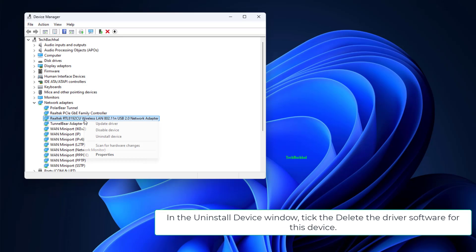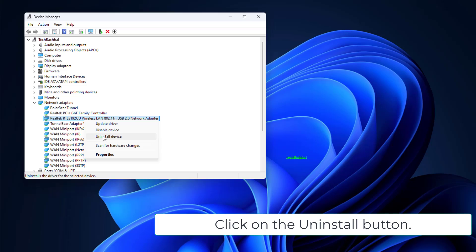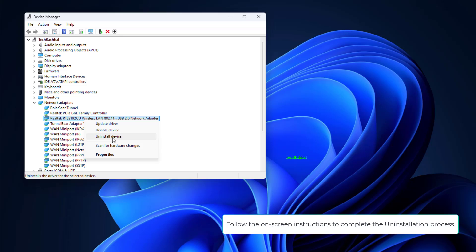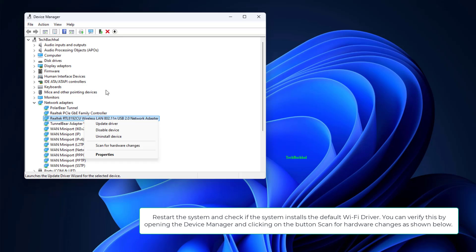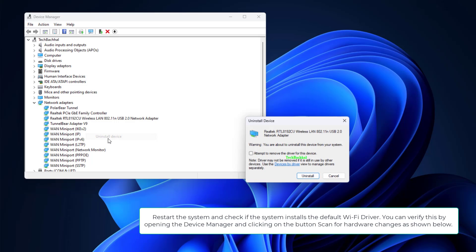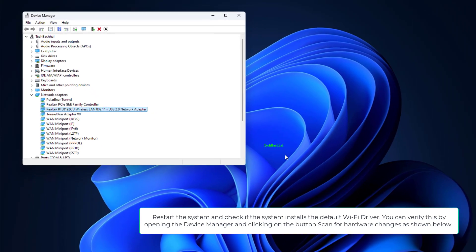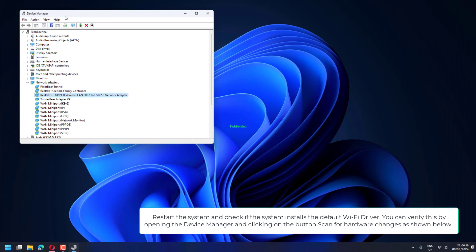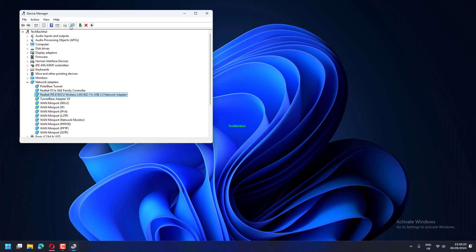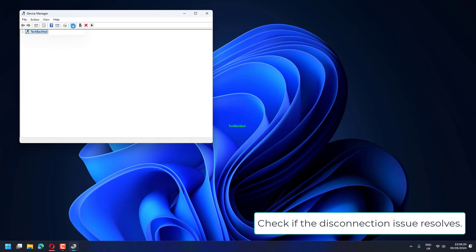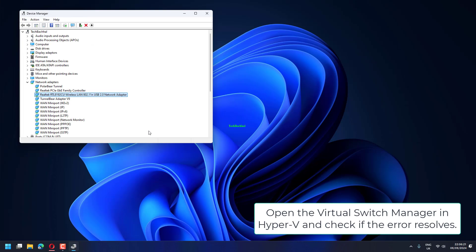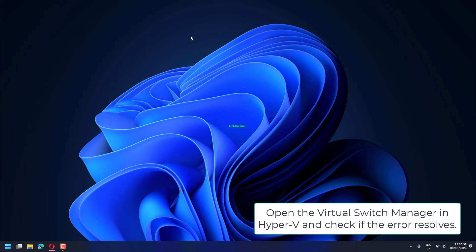In the Uninstall Device window, tick the Delete the driver software for this device option. Click on the Uninstall button. Follow the on-screen instructions to complete the uninstallation process. Restart the system and check if the system installs the default driver. You can verify this by opening the Device Manager and clicking on Scan for hardware changes. Open the Virtual Switch Manager in Hyper-V and check if the error resolves.